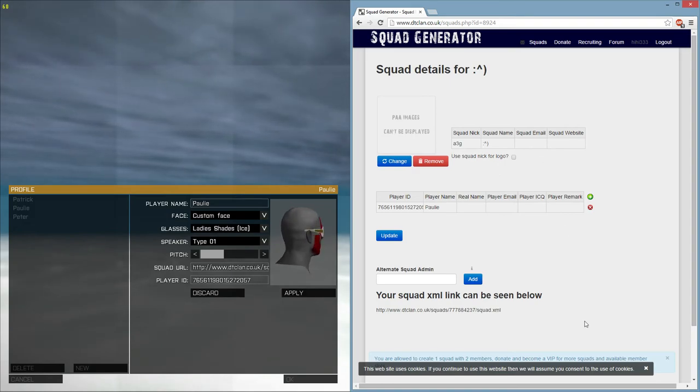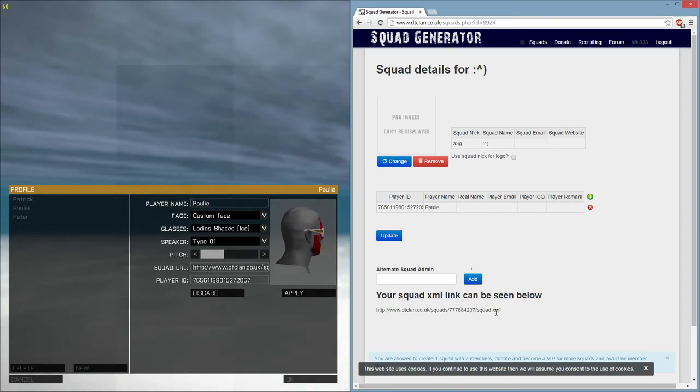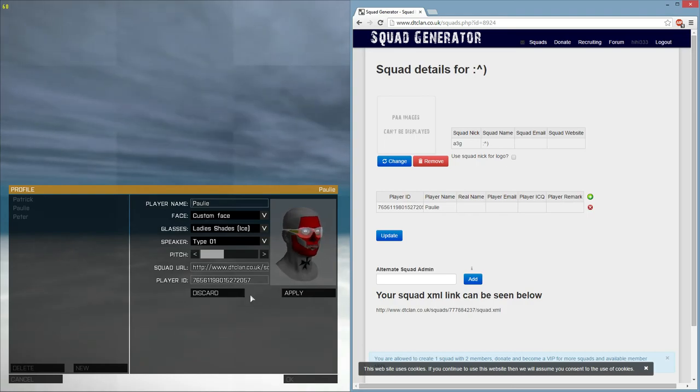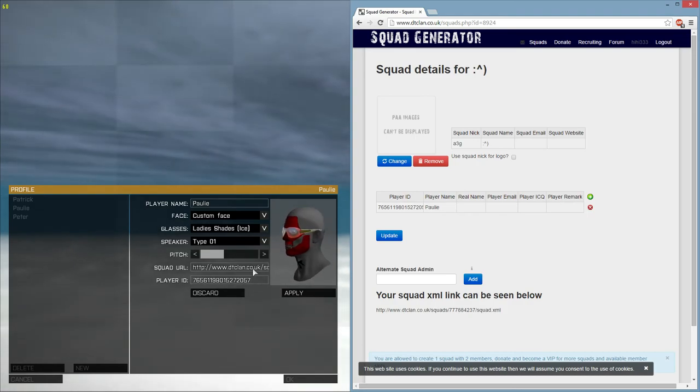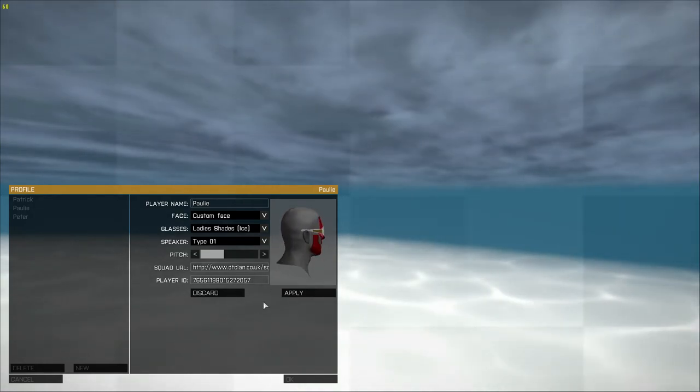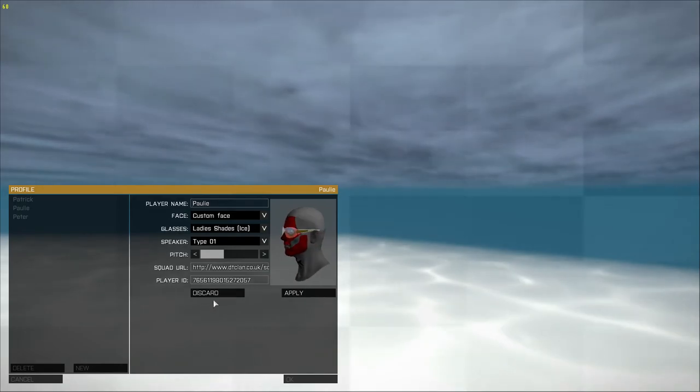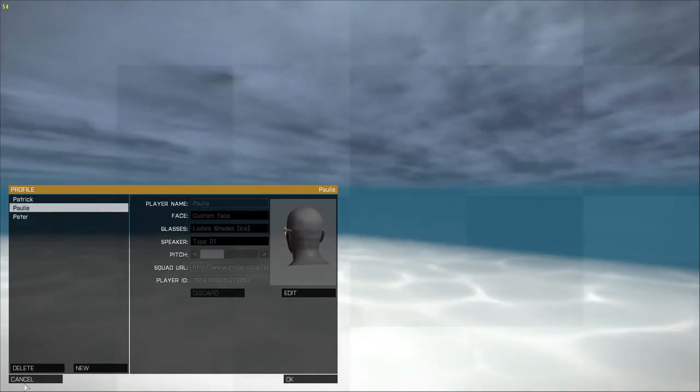Once you've done that, and updated it, you'll be given a thing called a squad XML link. From there, you can just copy and paste the squad XML link, and you put it here in ARMA 3 on your squad URL. Hit Apply, hit OK, and you'll be good to go.